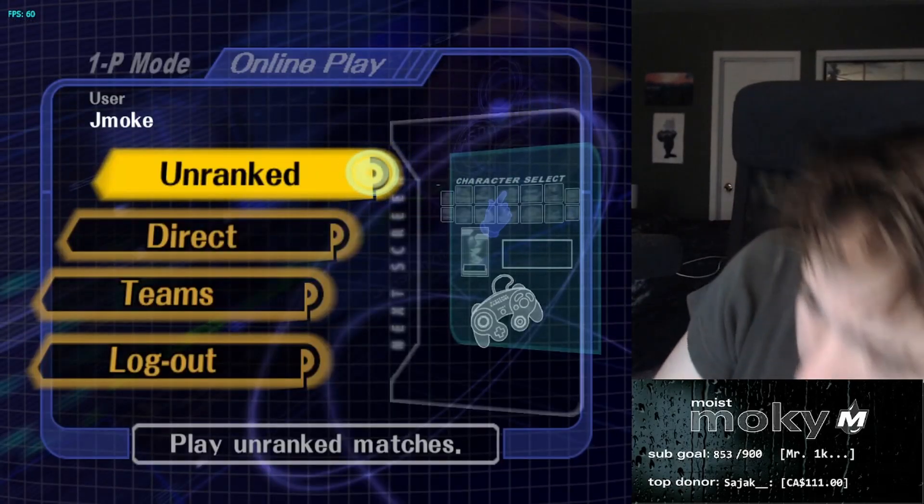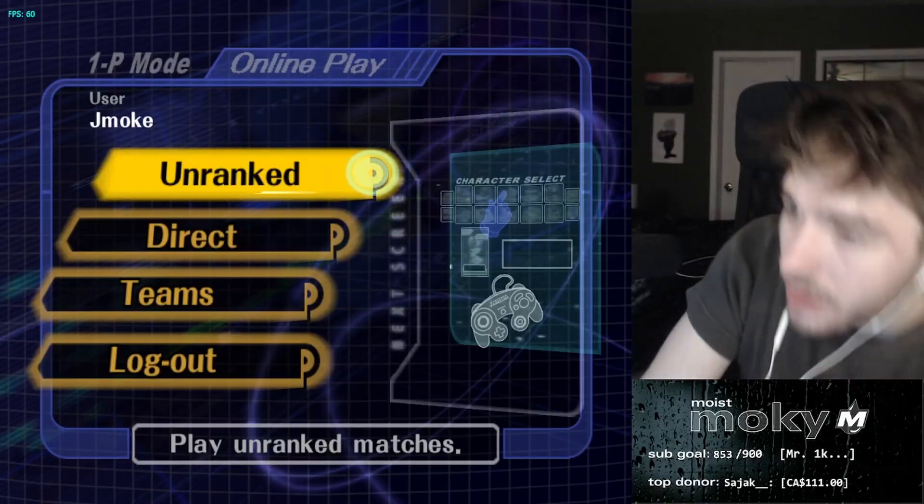Do human benchmark? Fine, I'll do human benchmark quick. Okay, reaction time.